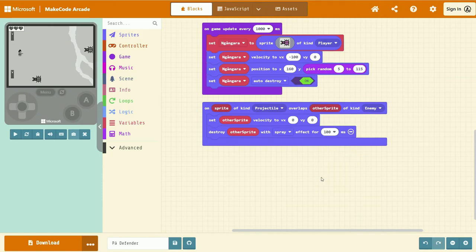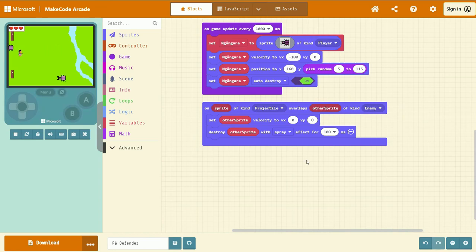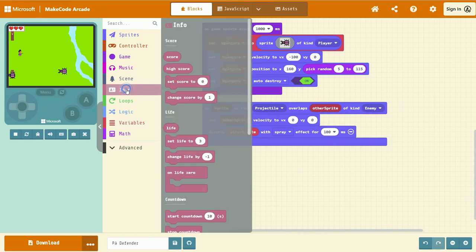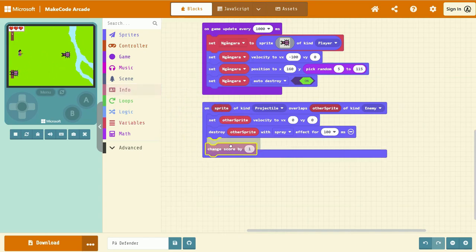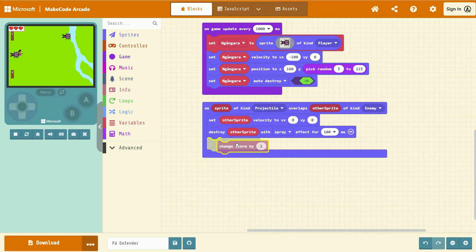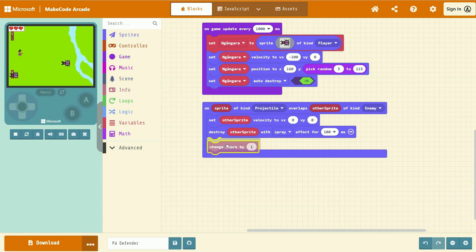Finally, we're going to add one to our score. To do that, go to Info. And drag and drop, change score by one. Left-click and drag to the bottom of our overlap event.